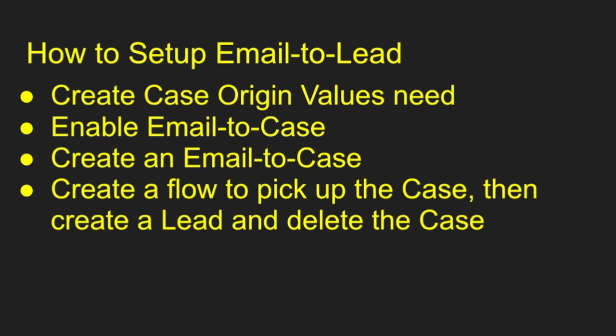And how do we do it? We set up our case origin values, we enable email to case, we create email to case setups, and then we create a flow to pick up the case and then create a lead and then delete that case as well. So origin values, email to case, create the email to case flow that creates a lead and deletes the case.